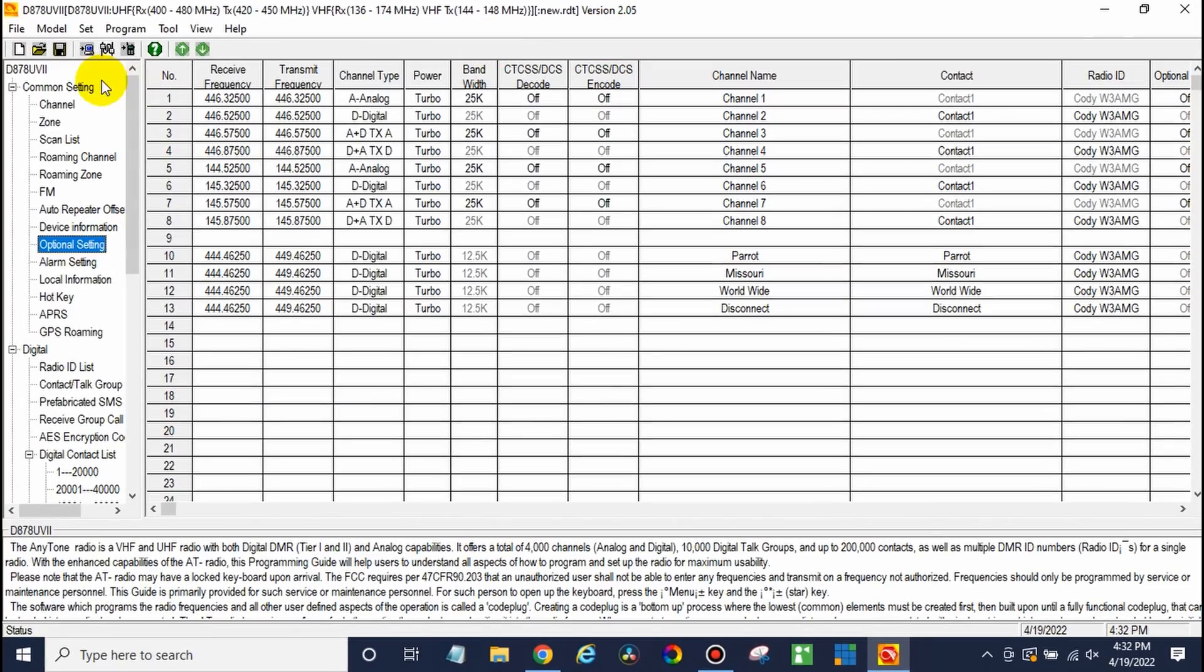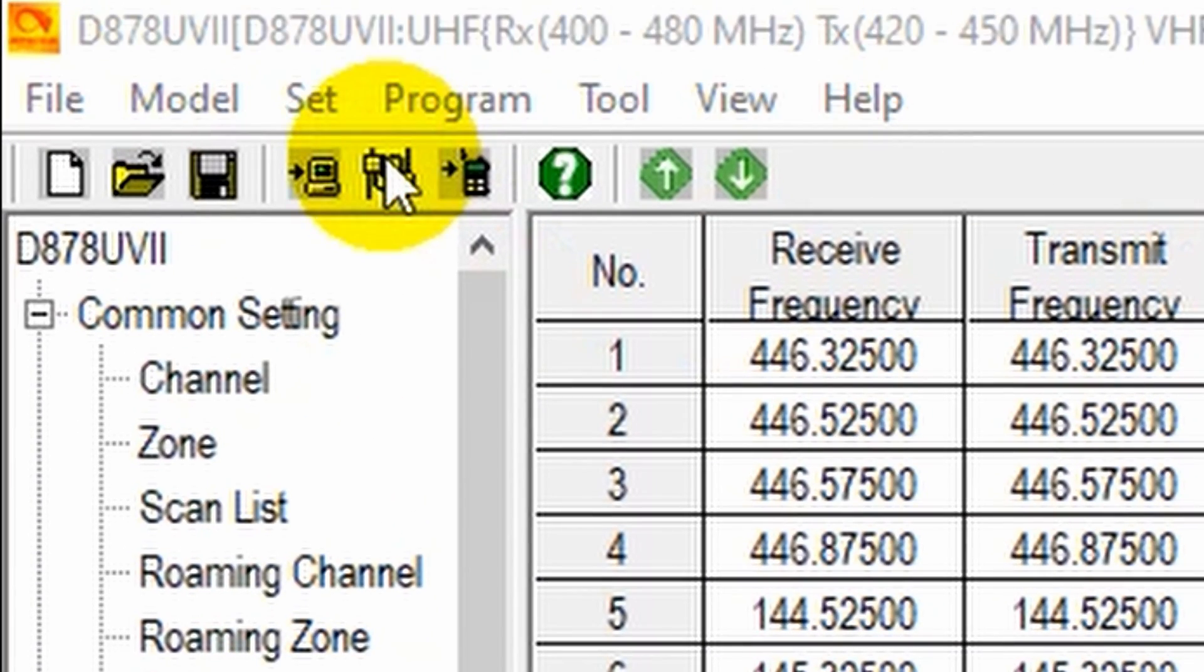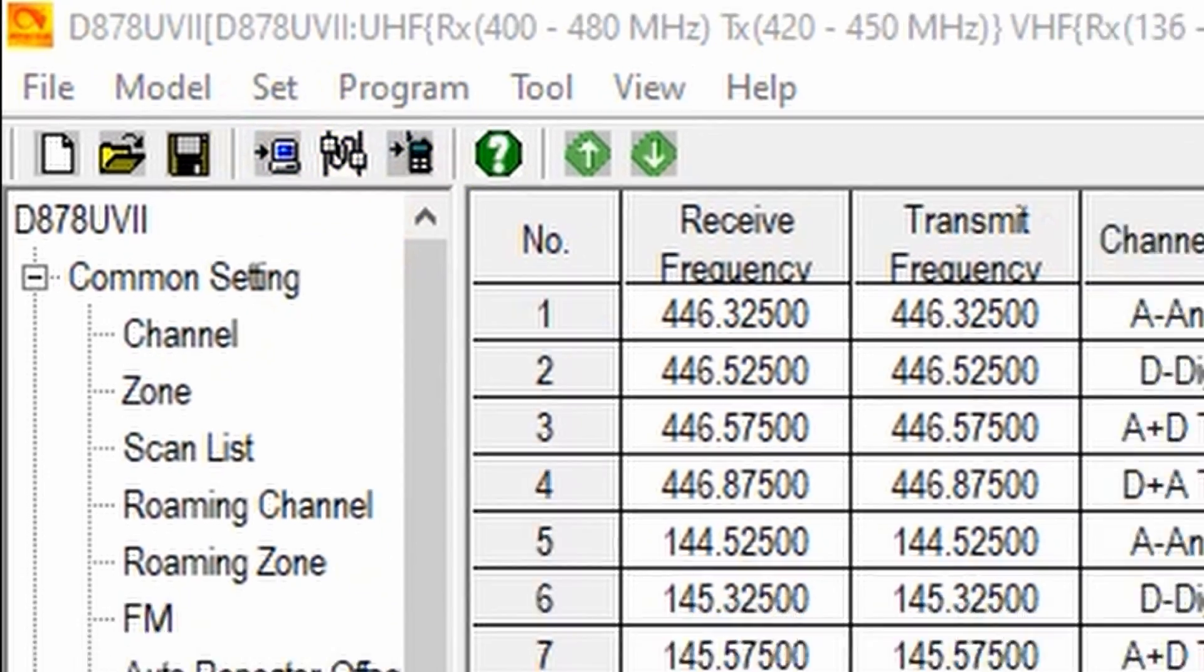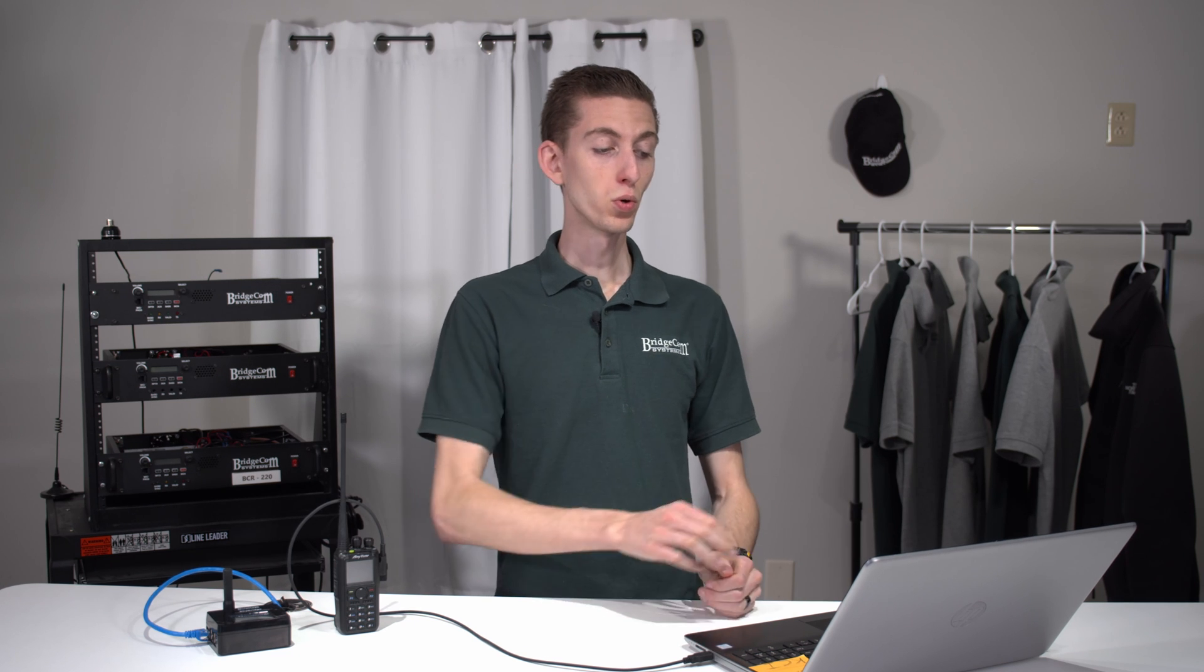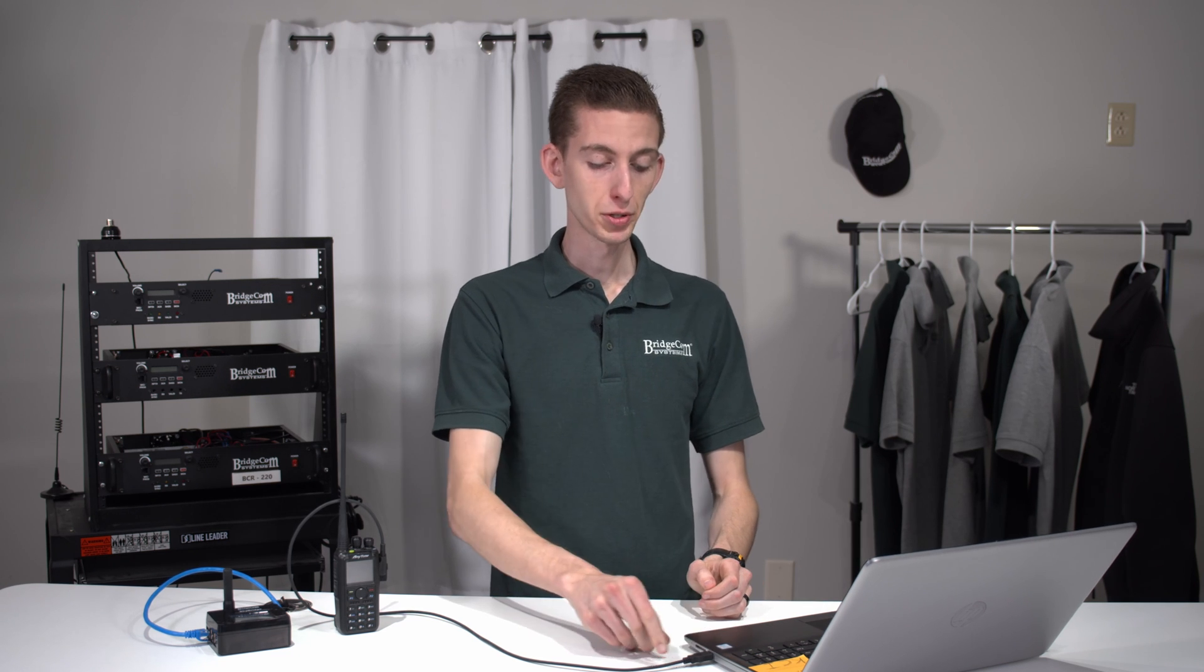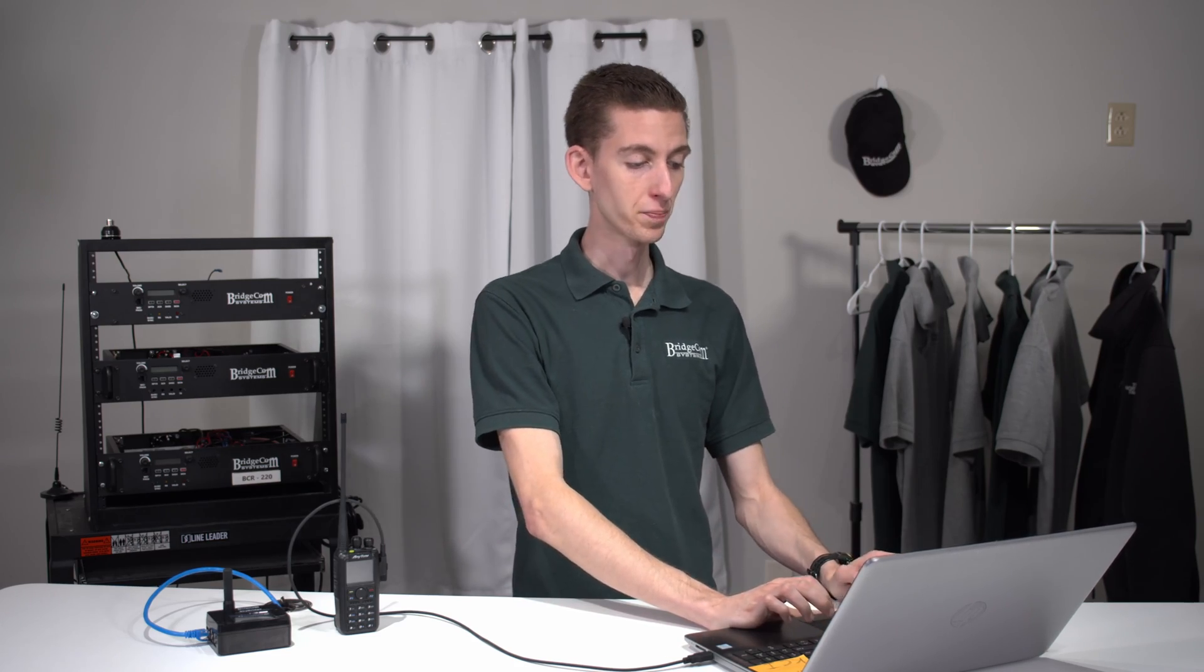First thing we're going to do is just check the COM port, click that button up there between the read button and the write button. There we go, COM3. Now, if you have multiple COM ports showing up, what you can do while you have this menu open, just go ahead and unplug the radio. You'll see one drop off, plug it back in, one will show up, and then you can go ahead and select the right one.